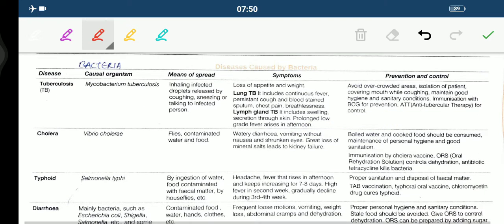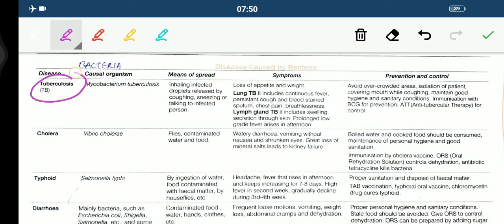Now coming to bacterial diseases. The first one is tuberculosis, which is caused by Mycobacterium tuberculosis. Means of spread is inhaling infected droplets released by coughing, sneezing, or talking to an infected person. Symptoms of lung TB include continuous fever, persistent cough with blood-stained sputum, chest pain, and breathlessness.